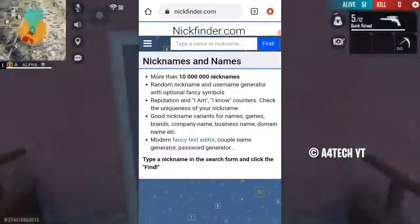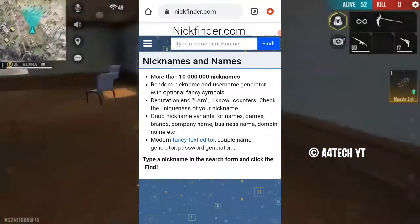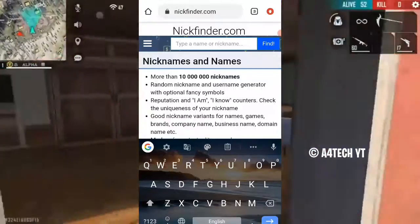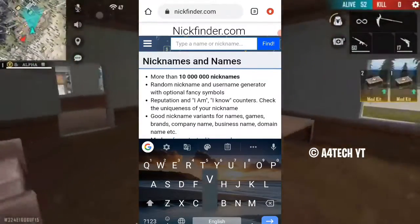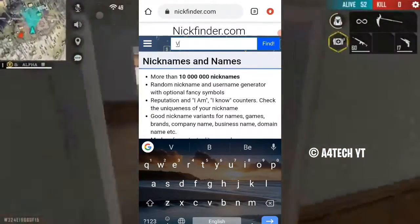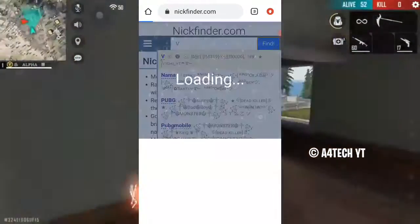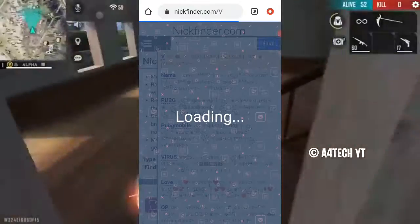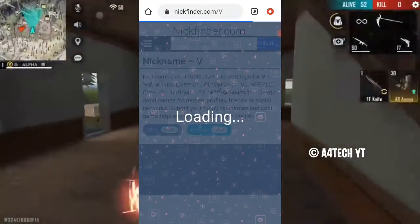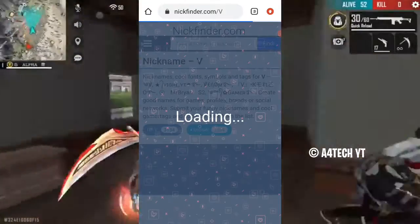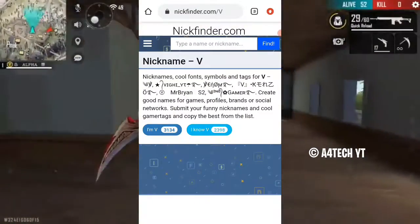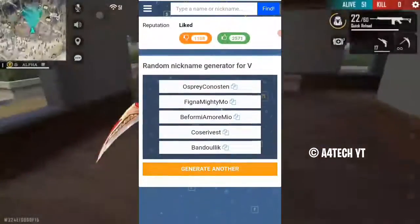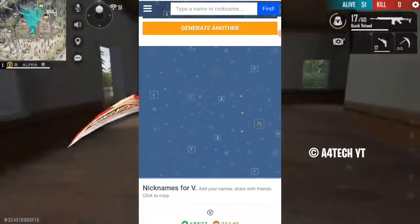You can type a name or nickname. You can click the calculator and find. If you click the option, you will see the option. You can click the option and we will search for one of those.